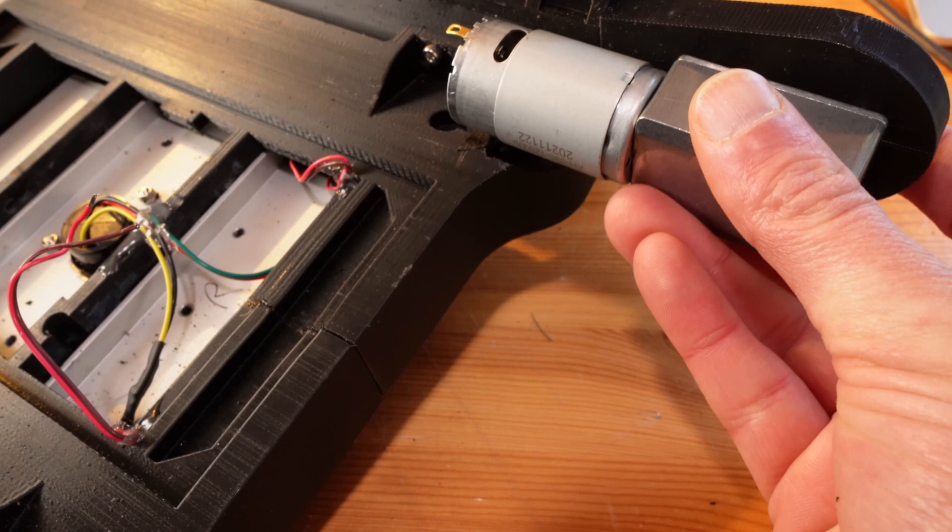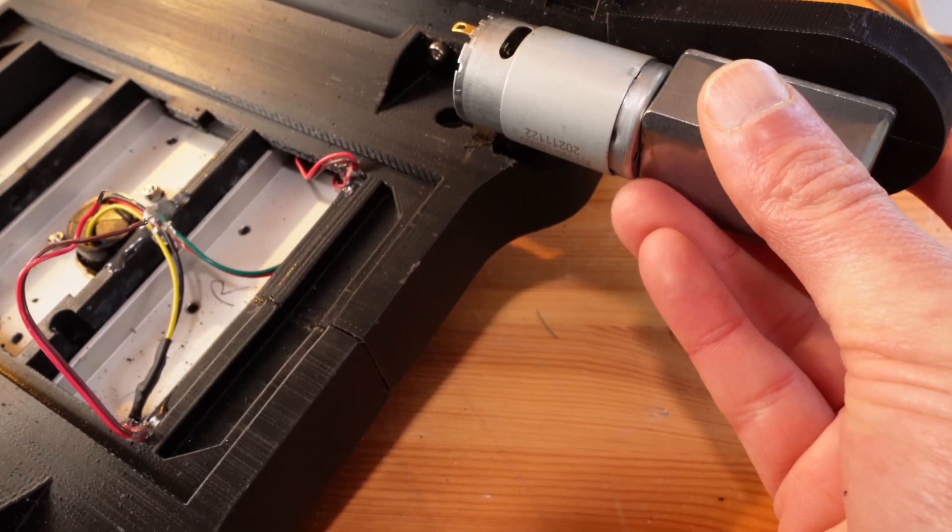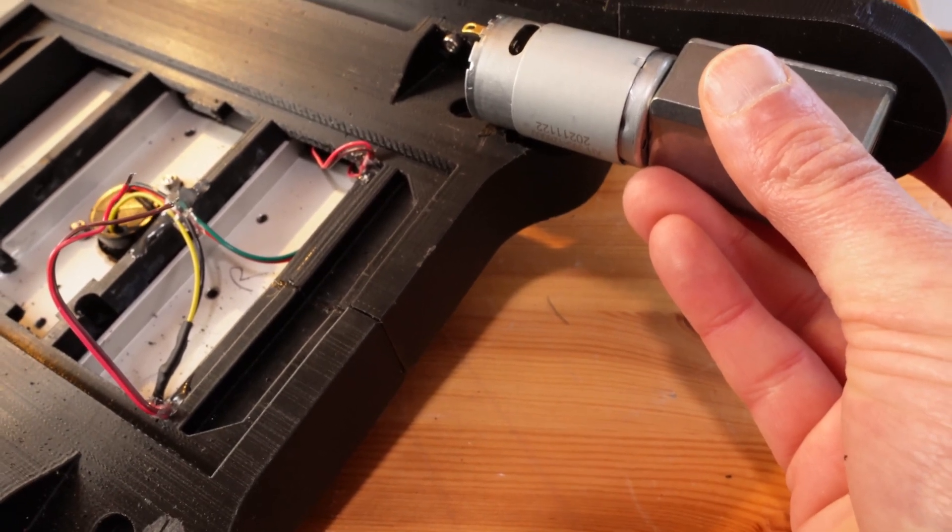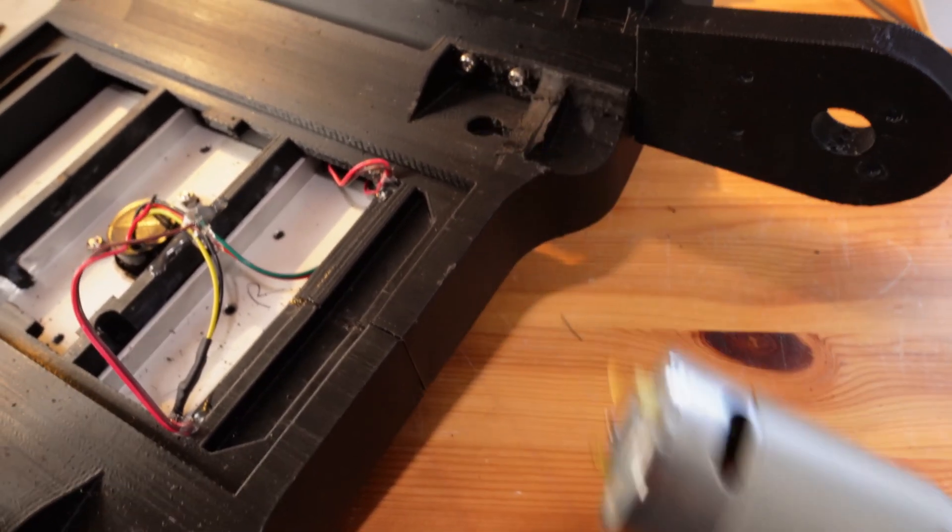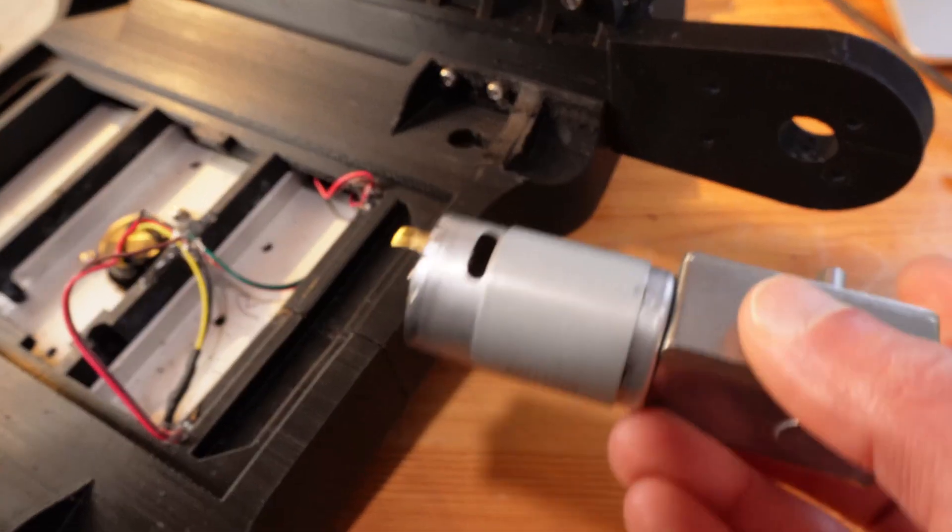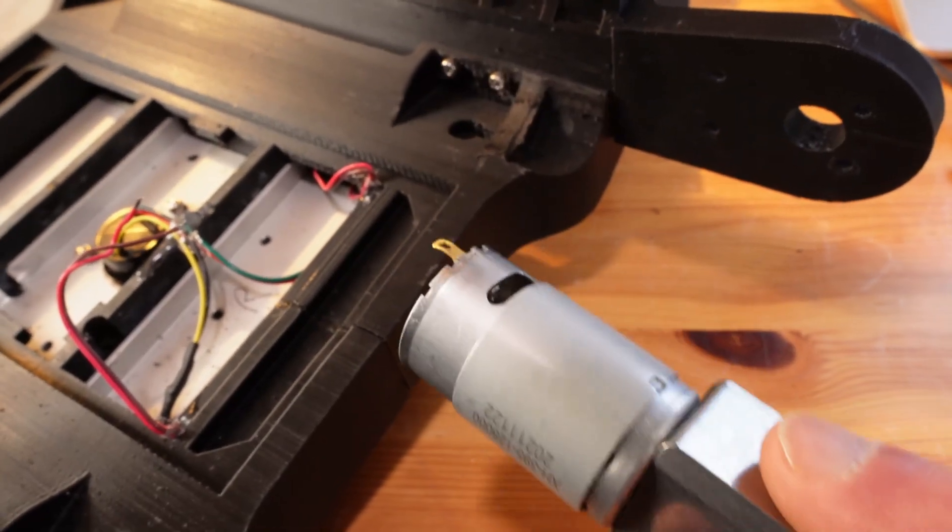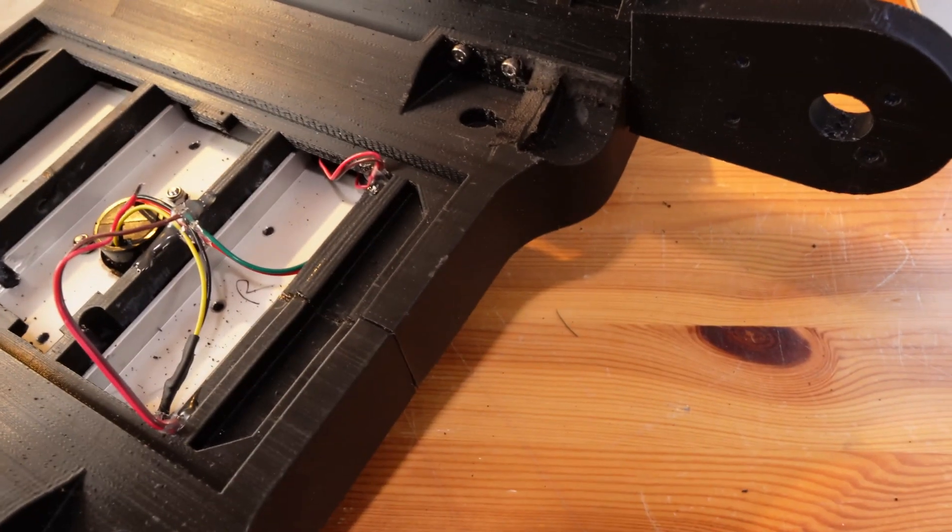Now they fit perfectly. I'll get them in and put the chassis back together.